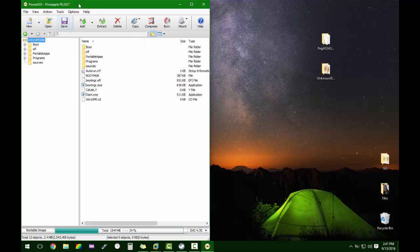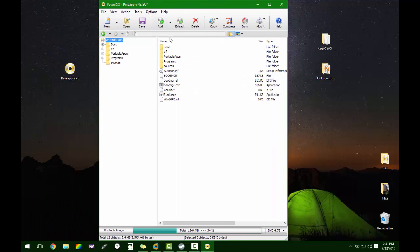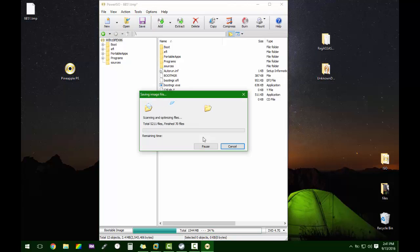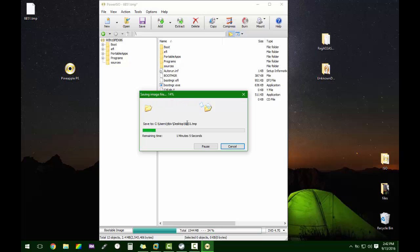All we're going to do then is hit Save. The file already exists — yes, we want to override it. Not only is this how you can open up and edit an ISO, but this is also how you can add your own portable apps to my Pineapple PE.